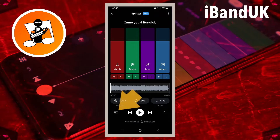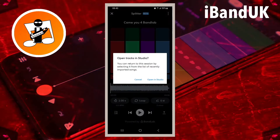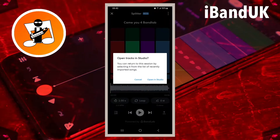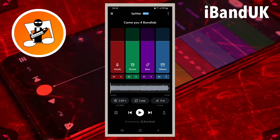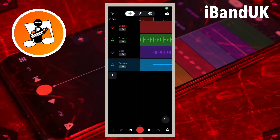Now tap on the track icon at the bottom left of the screen. Then tap on open in studio on the pop-up message. The four tracks are now in the BandLab app.